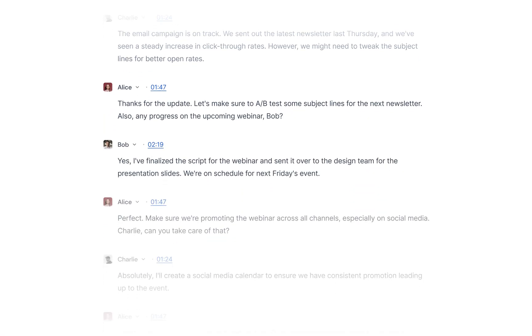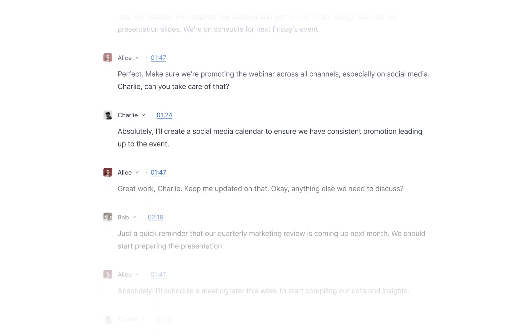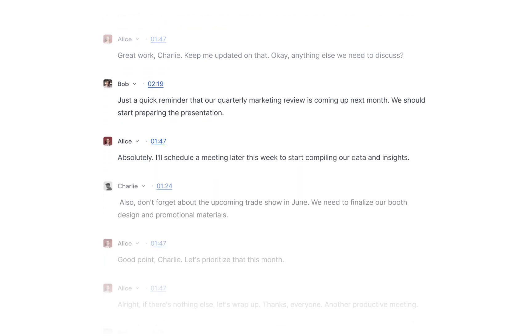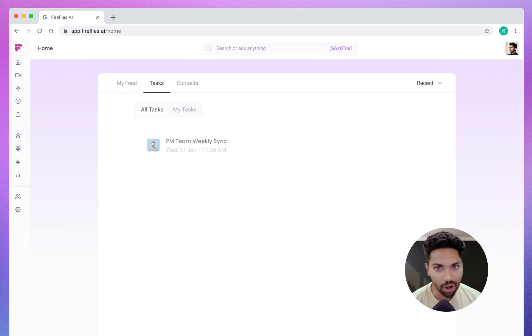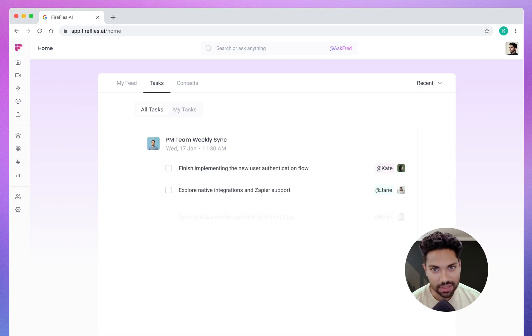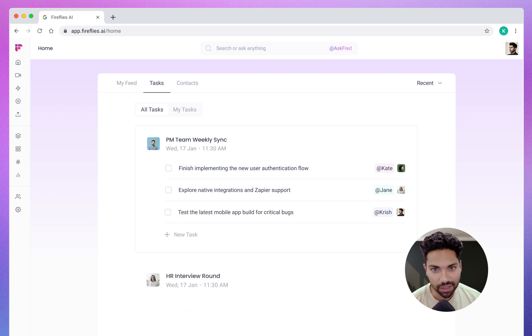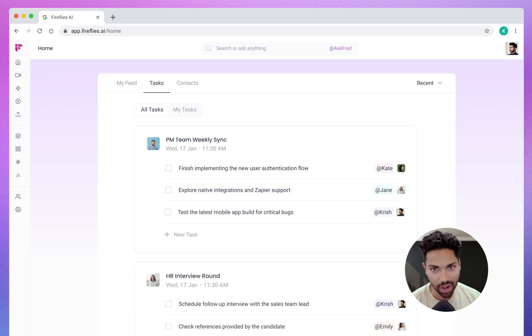Look, next steps often get lost in the flood of information. Your AI assistant, Fred, will auto-assign and auto-populate tasks after every meeting, so that nothing falls through the cracks.